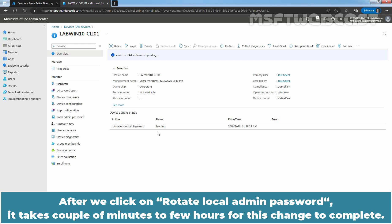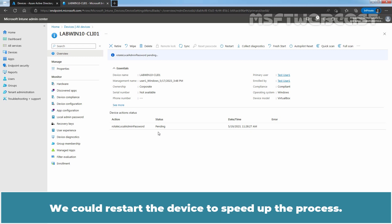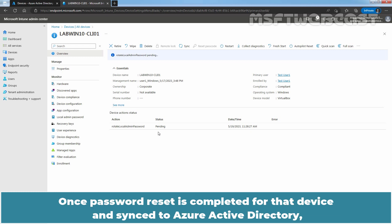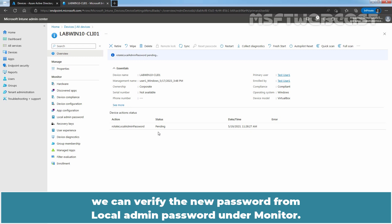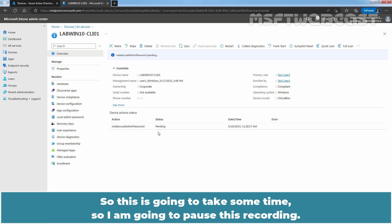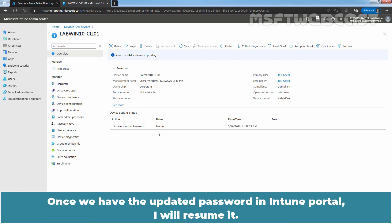After we click on rotate local admin password, it takes a couple of minutes to few hours for this change to complete. We could restart the device to speed up the process. Once password reset is completed for the device and synced to Azure Active Directory, we can verify the new password from local admin password under monitor. So, this is going to take some time. I am going to pause the recording. Once we have the updated password in Intune portal, I will resume it.